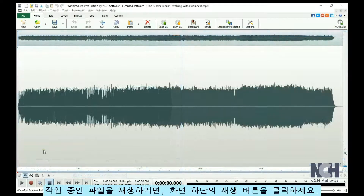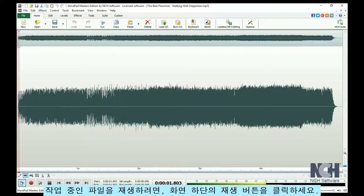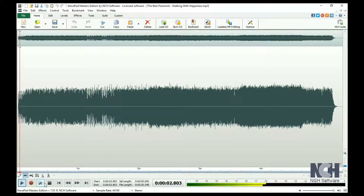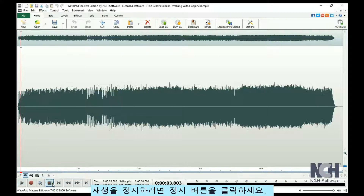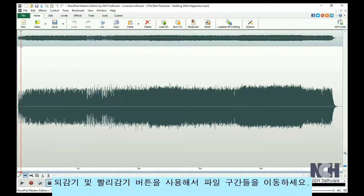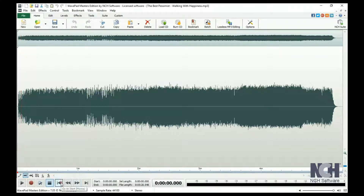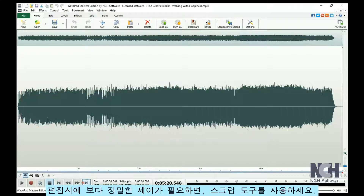To play the active file, click the Play button at the bottom of the screen. Click Stop to pause playback. Navigate using the Rewind and Fast Forward buttons. To gain even finer control over an editing point, use the Scrub tool.